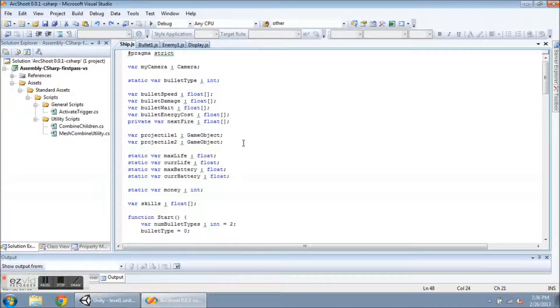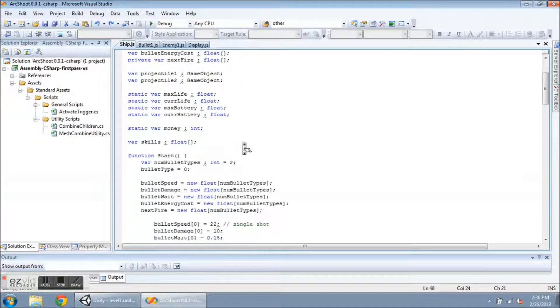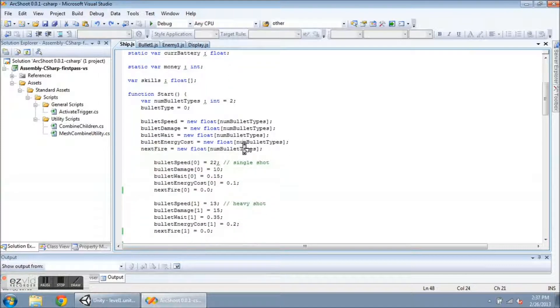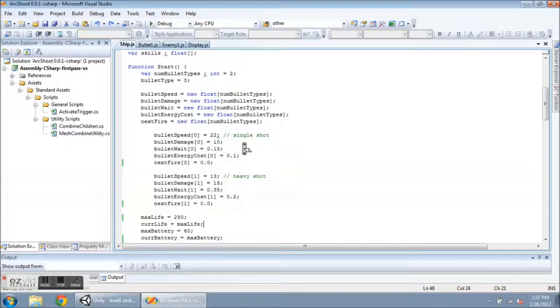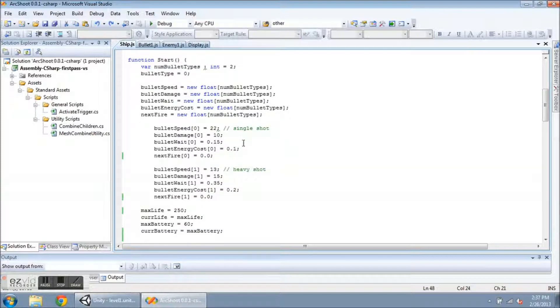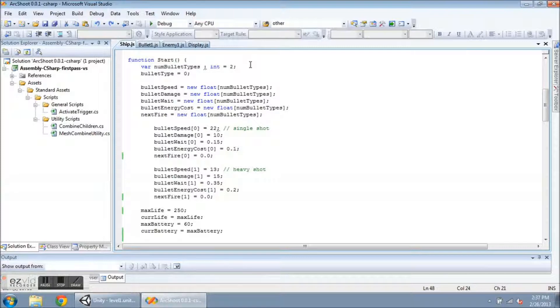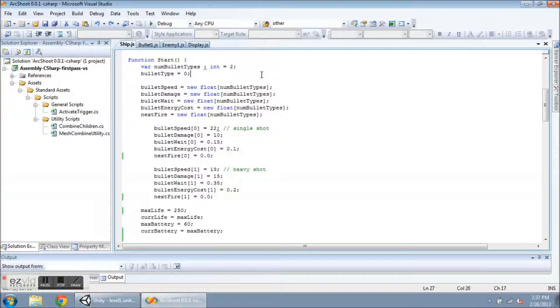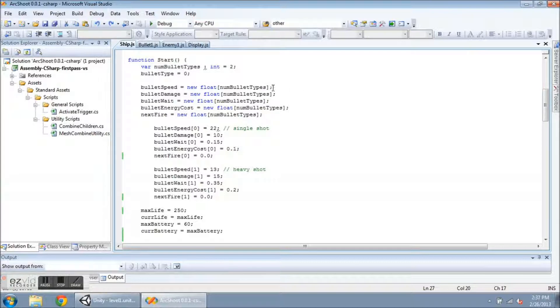And in the start function, I declare numbullet types, and that's 2 right now because I just have 2 bullets. And remember in arrays that's going to start with element 0. So I default to bullet type 0. That's going to tell the scripting which gun to use and which of these parameters down here. I have to recreate all of these arrays as new float arrays, and it uses numbullet types as the parameter there.